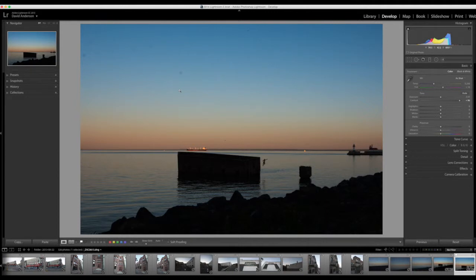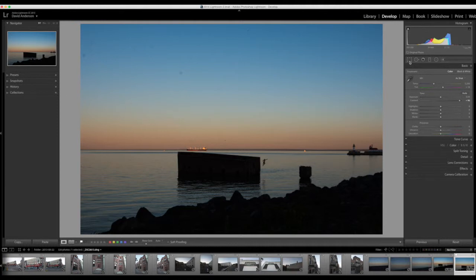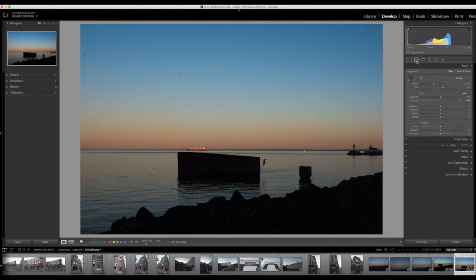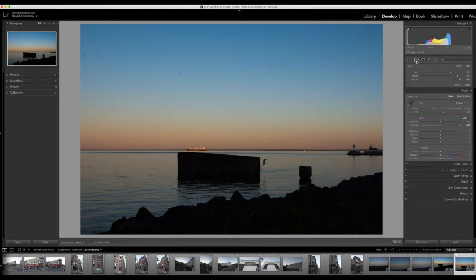So to remove those, it's fairly easy. What we do is we go into the Develop Module of Lightroom and in the top toolbar, we have our Crop and Straighten and right next to it, we have our Clone Heal Tool. So I'm going to click on the Clone Heal Tool.